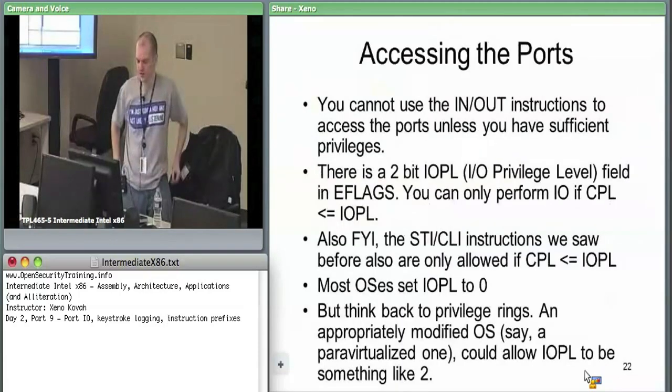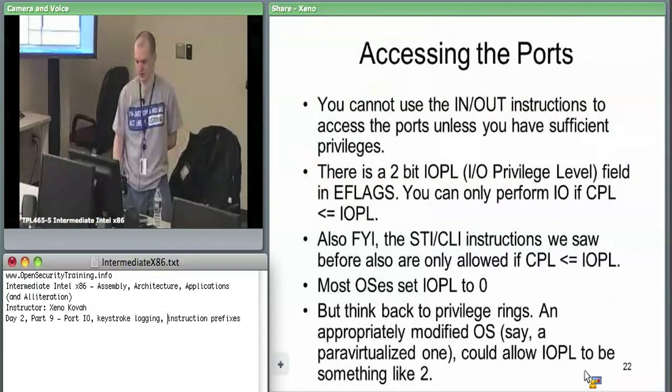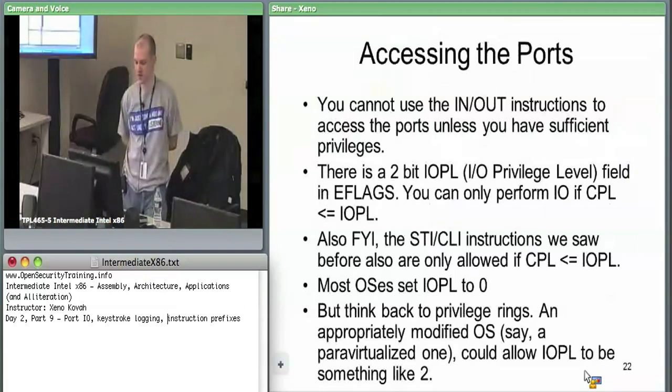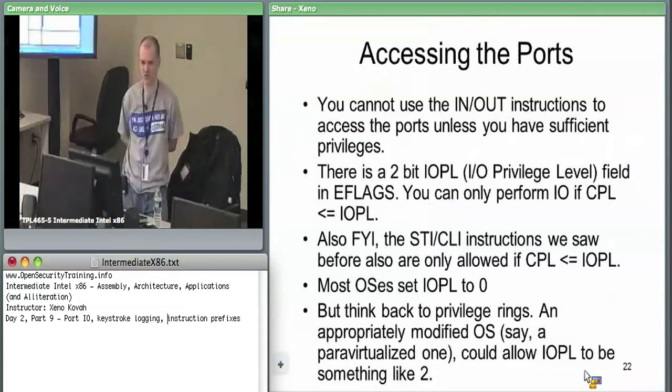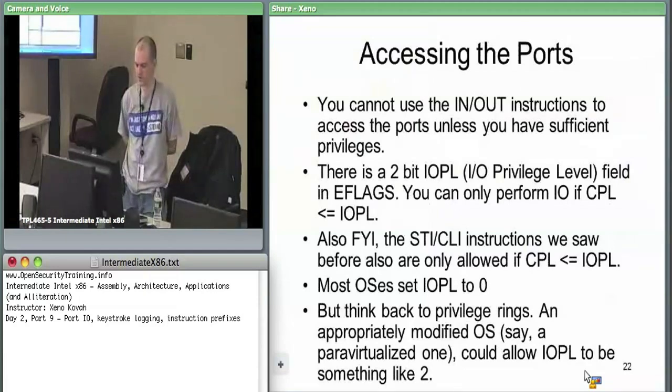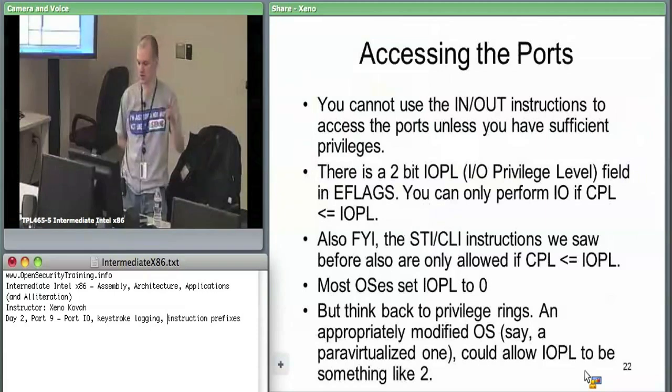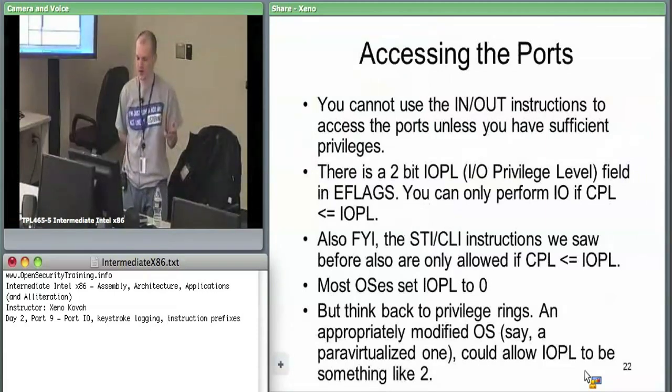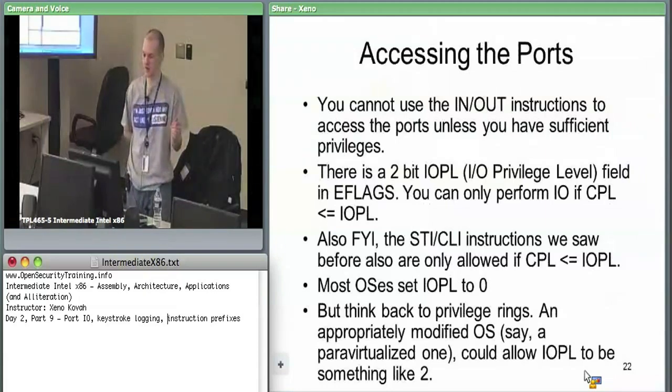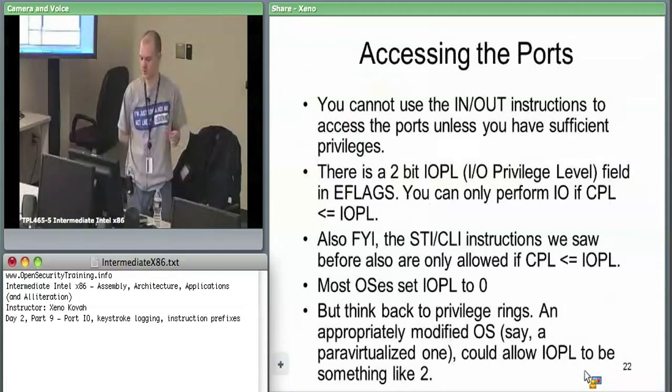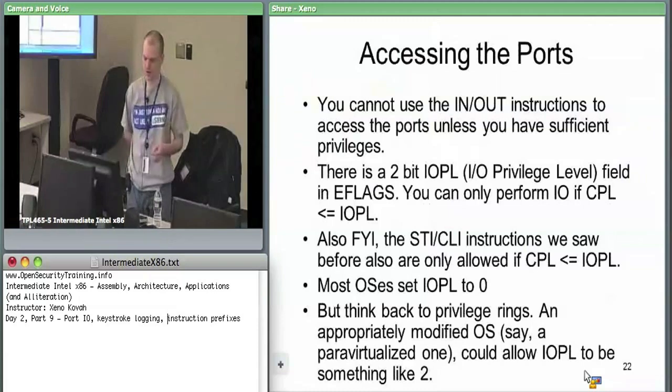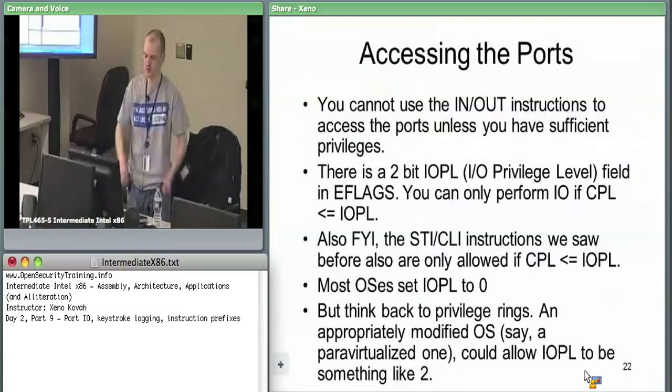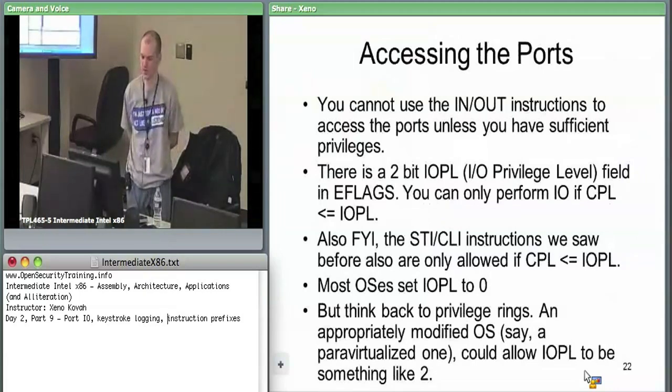When you access the ports, you use the IN or OUT instructions. IN and OUT instructions have privilege level access checks on them. Specifically, in the EFLAGS register, there is an I/O privilege level field which can be set. There's two bits for I/O privilege level in EFLAGS. If IOPL equals 0, then only ring 0 code can access the IN and OUT instructions. But theoretically, the kernel could set IOPL equal to 3 and then user space code would be able to access it. You can only use these IN or OUT instructions if the current privilege level is less than or equal to the I/O privilege level.